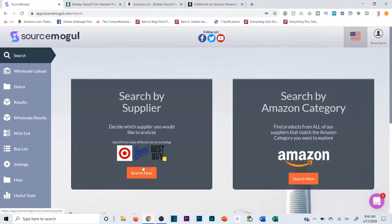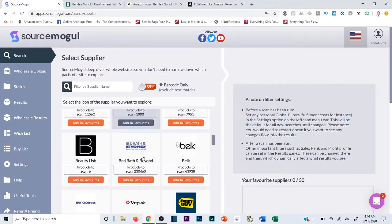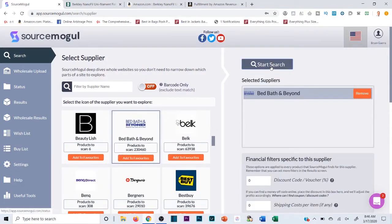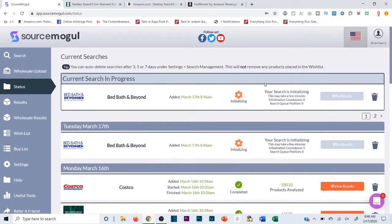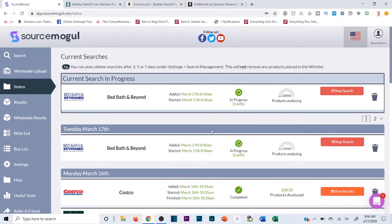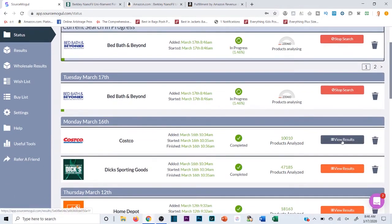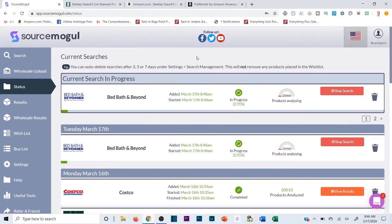That's a short tutorial on how to use Source Mogul to scan retail websites. Go to Search, search by supplier, pick a site, click Start Search, and it scans automatically — no manual scanning. Come back five to ten minutes later and view the results. I'm going to scan Costco now for myself. I hope this helped you identify profitable products and make better, quicker buying decisions. If you liked this, give it a thumbs up. Online Arbitrage Pro 4.0 is the first link in the description with a full 30-day money-back guarantee — there's no better time to learn how to make money online.